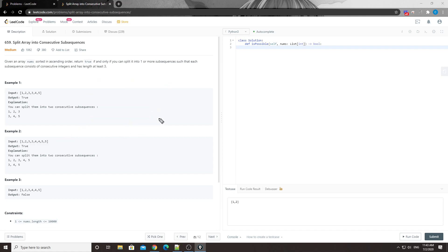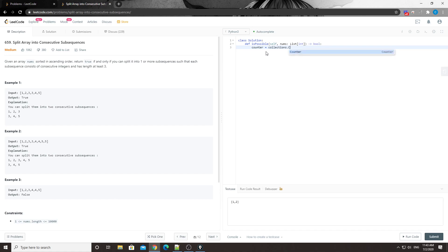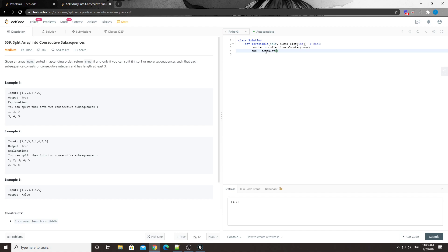Let's write the code. First we have a counter: collections.Counter of nums. That gives us the count for each number. Then we have an 'end' defaultdict of integer. We loop through the numbers.